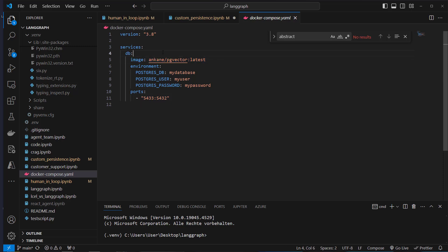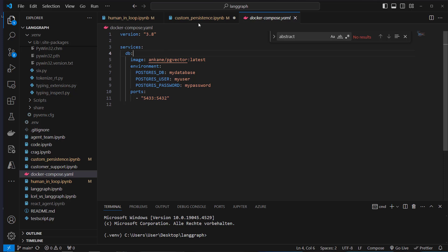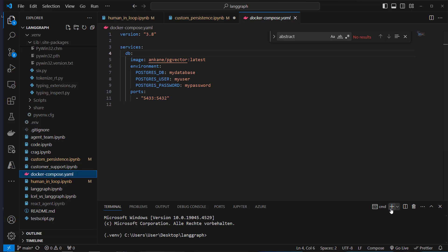We could use that database for setting up our vectors and also for our checkpointer — doing everything in a single database. To make that work, you actually need Docker on your computer.